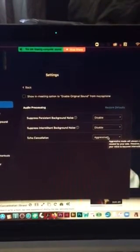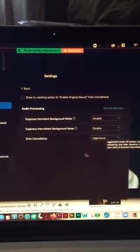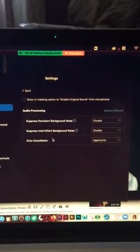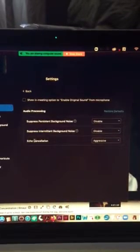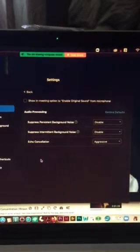I put on aggressive and the reason for that is there's an echo in the back so that decreases the echo.